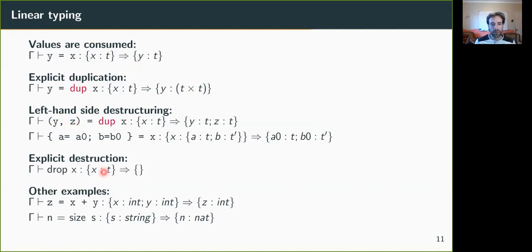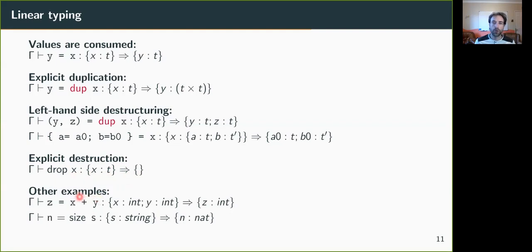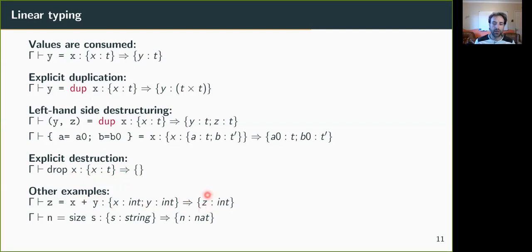The destruction of a variable is also an instruction which removes x from the typing environment. Other examples are here, where we use operators that consume values. Variables like x and y here are consumed by the addition. So at the end, they are no more in the environment, and we have z here, which is in the environment.